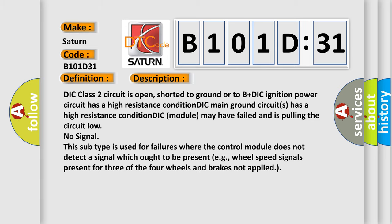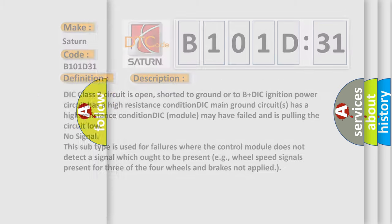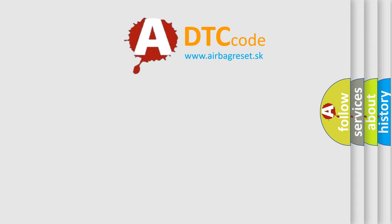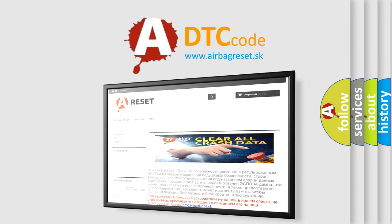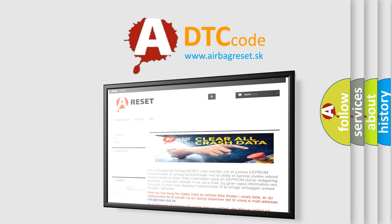The airbag reset website aims to provide information in 52 languages. Thank you for your attention and stay tuned for the next video.